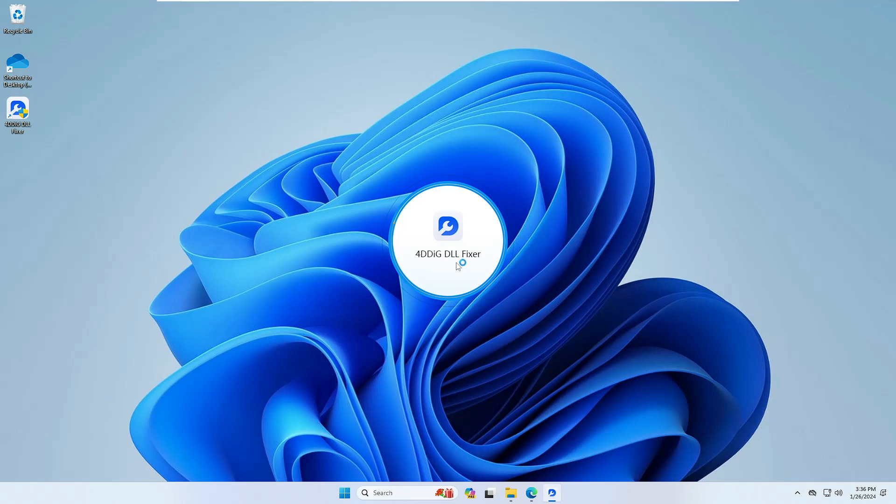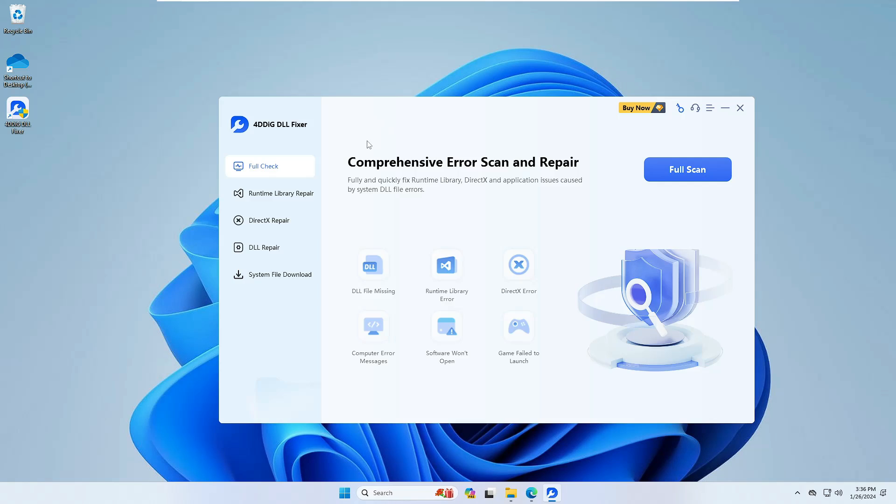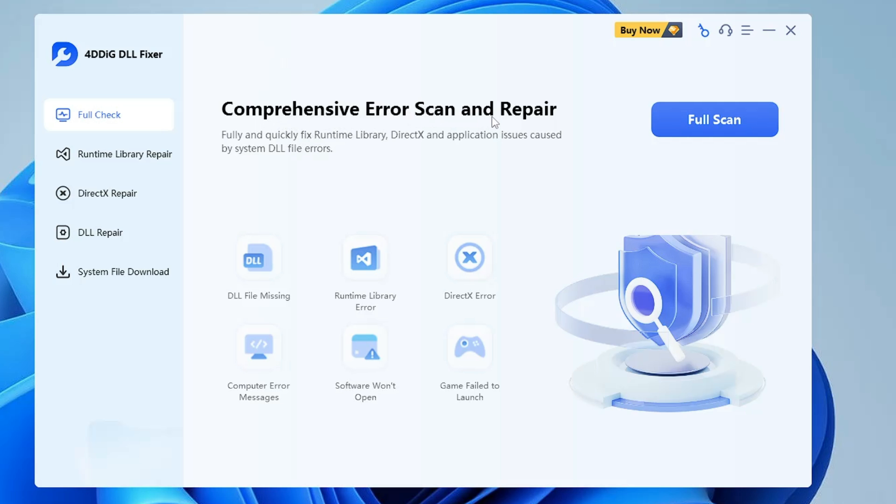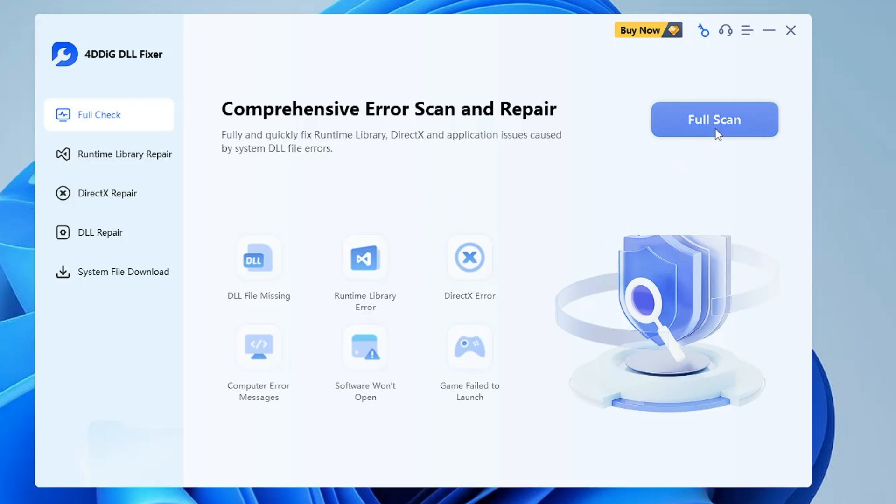The DLL fixer will now be coming up. Once you come to this page, it says comprehensive error scan and repair fully and quickly runtime library, DirectX, and application issues caused by system DLL file error. This will contain DLL file missing, runtime library error, DirectX error, computer error message, software won't open, or game fail to launch. If you have any similar problem, then simply you can click on fully scan and it will be looking for all the problems and fixing all the issues for you.